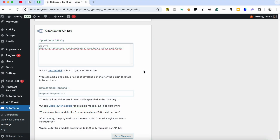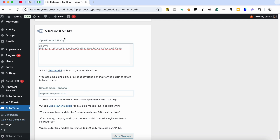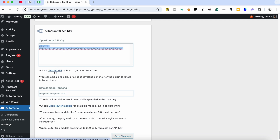Visit the Plugin Settings page and find the OpenRouter Settings box. Add an API key from the OpenRouter site. You can check this tutorial on how to generate this key.